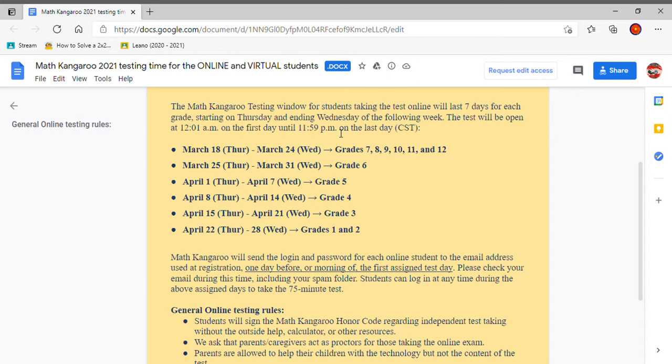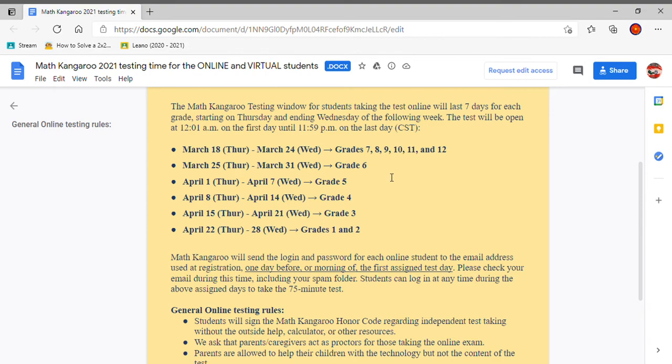Now, if you're in grades 7, 8, 9, 10, 11, and 12, which I don't think anybody that watches my channel is because I post for grades 1 and 2, 3, 4, and mostly that. So here, just in case, for these grades, you will be taking it from March 18th through March 24th. So the first day is March 18th and you'll get the first week.